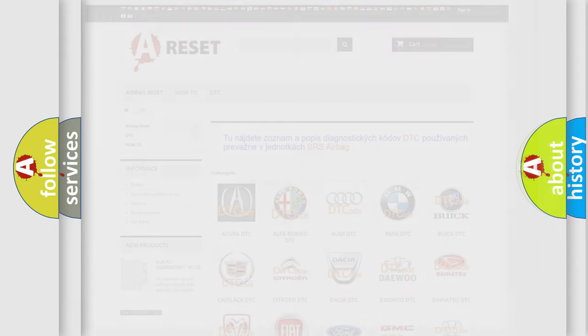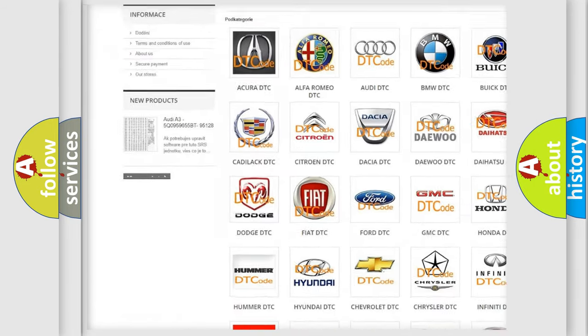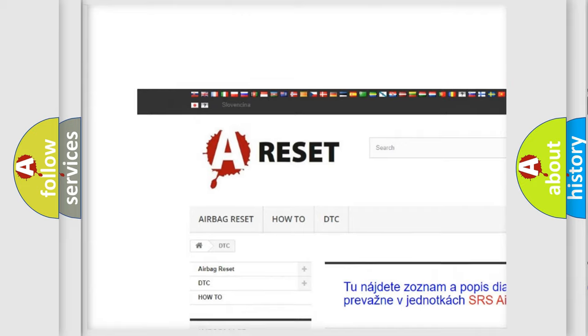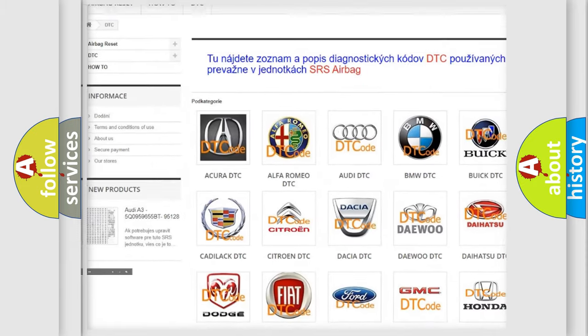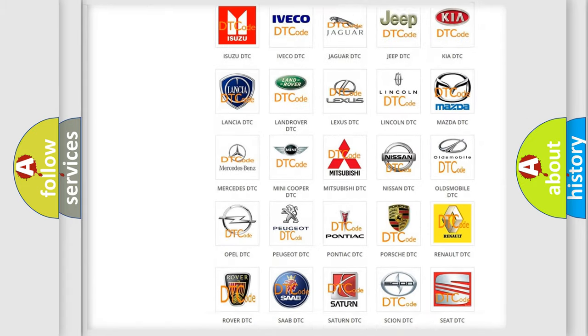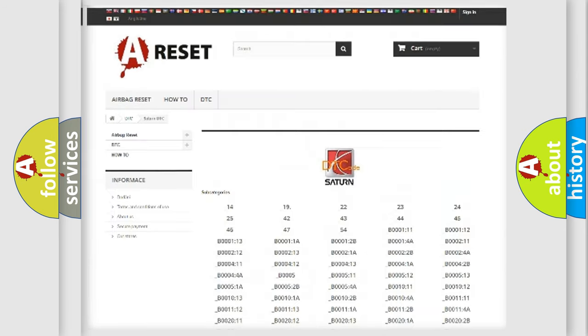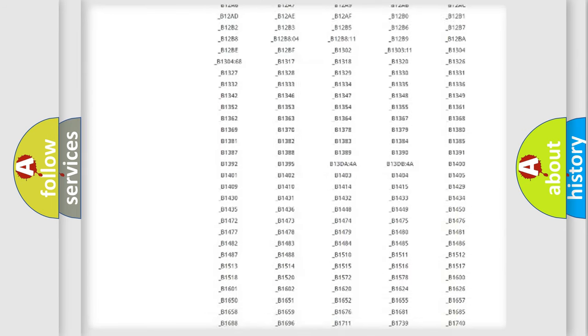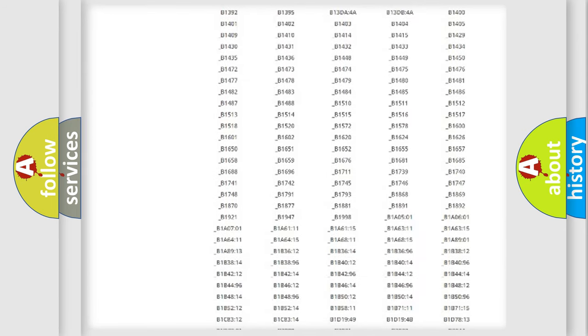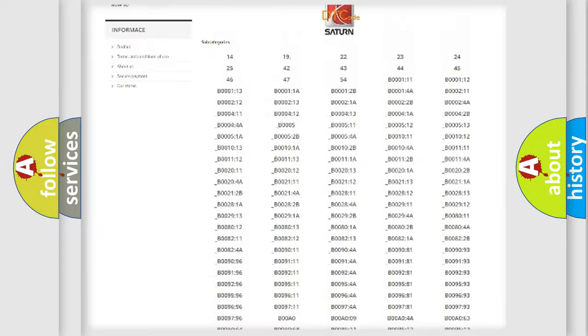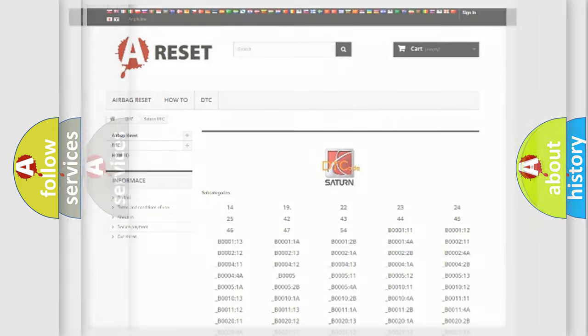Our website airbagreset.sk produces useful videos for you. You do not have to go through the OBD-2 protocol anymore to know how to troubleshoot any car breakdown. You will find all the diagnostic codes that can be diagnosed in Saturn vehicles, and many other useful things.